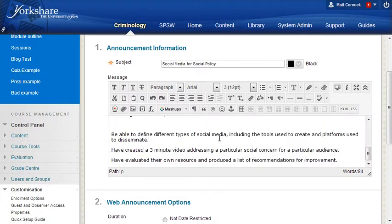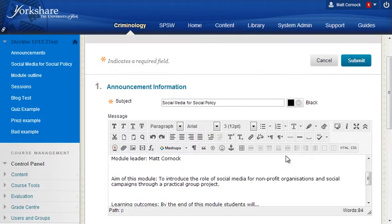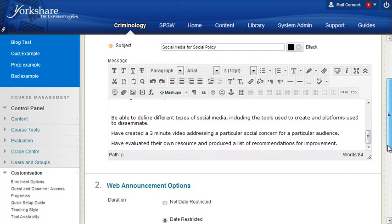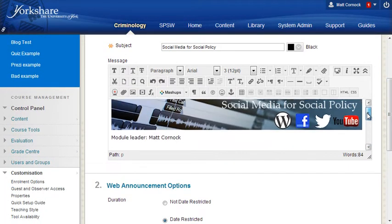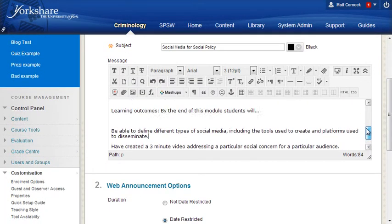If you're copying from Word you will need to select the text only, don't select the image, and then use the remove formatting icon in the toolbar. That will strip out all of Word's styles and formatting. This is good because when it goes on to the VLE it can make it look a mess unless you do that.